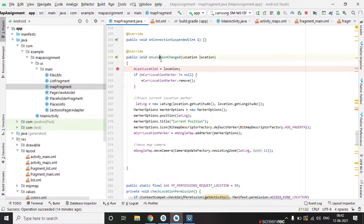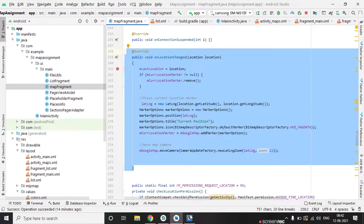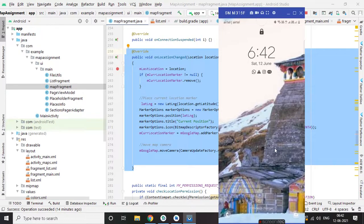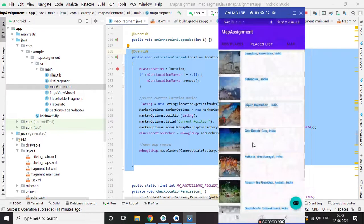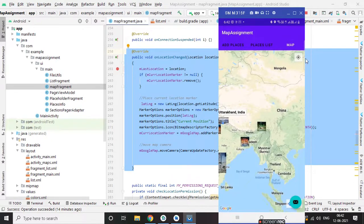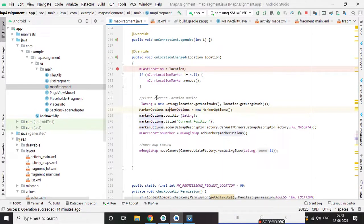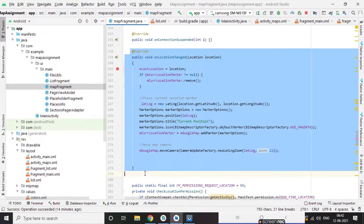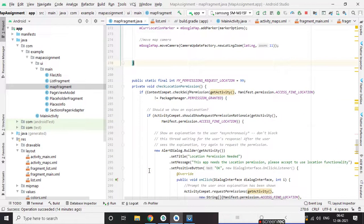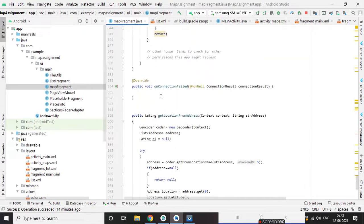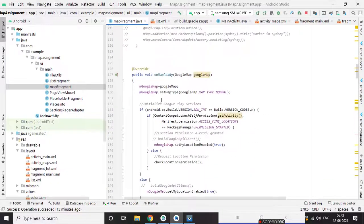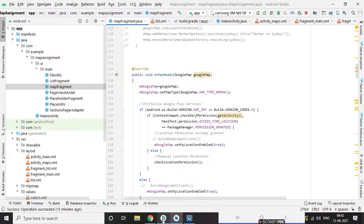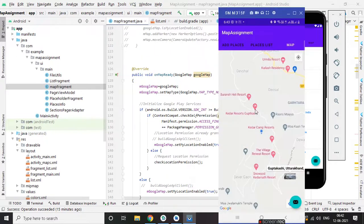And this is all for setting the current location. So this method we are using to get the current location of user. So this is all about the third fragment.